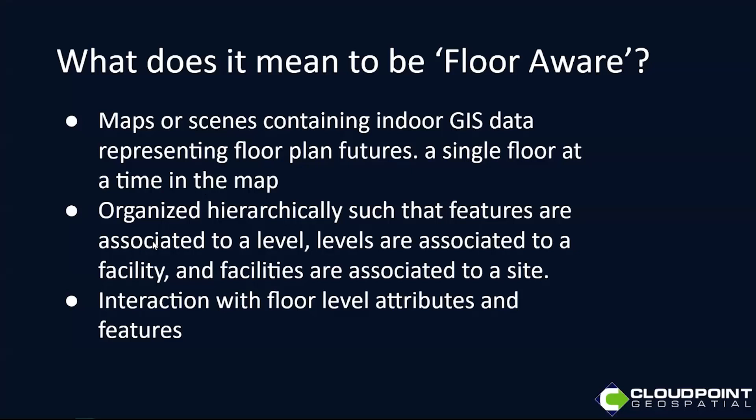It's organized in a hierarchical format such that the features are associated with levels, the levels are then associated with the facilities, and the facilities are associated with the sites. The ability to interact with features within your web map and having that interaction is key when we talk about being floor aware.